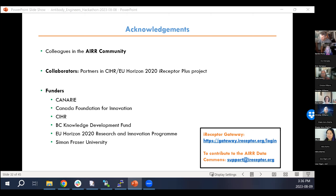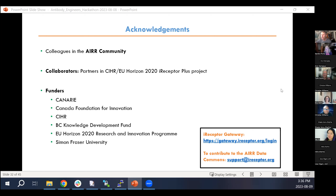Questions — how much time do we have? There's a lot of cool stuff that you covered, Kira. Maybe the best question since you're here: you were originally in plants and then got into immunology — how did that happen?